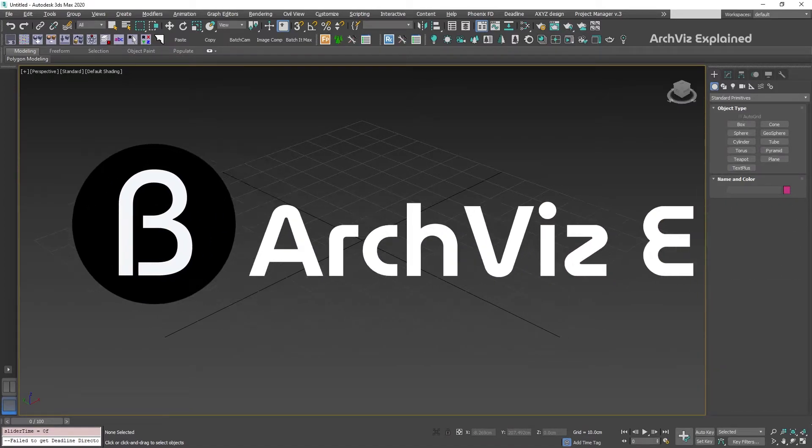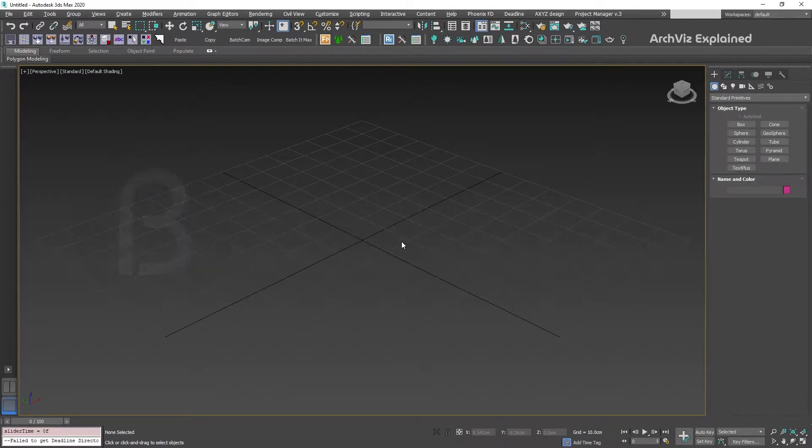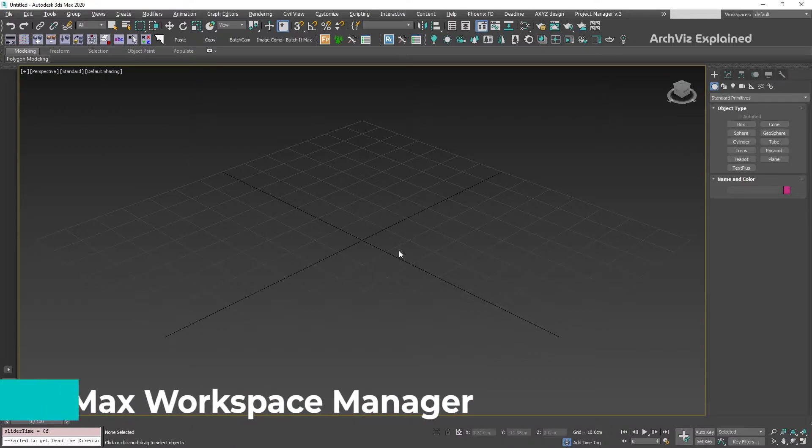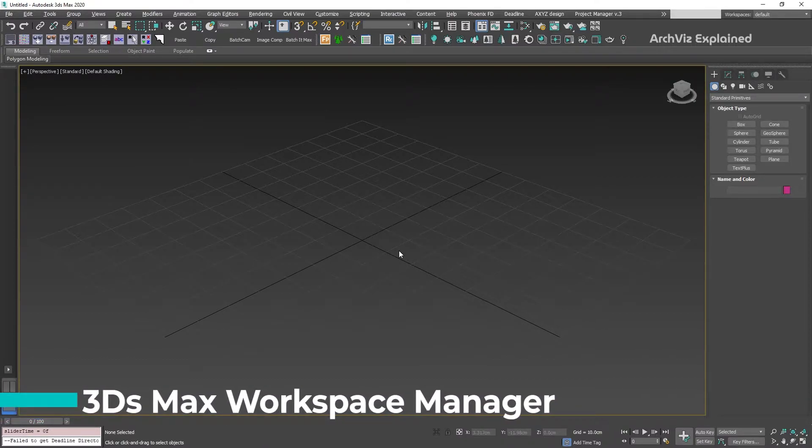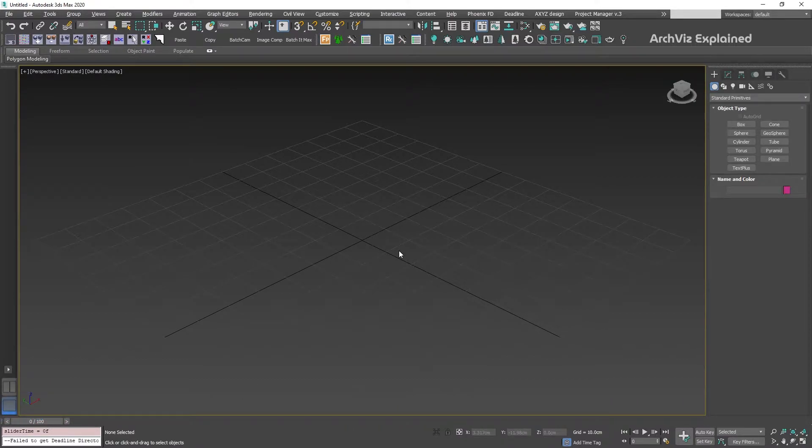Hey everyone! In today's episode, we're going to learn how to manage the user interface in 3DS Max using the Manage Workspace option.